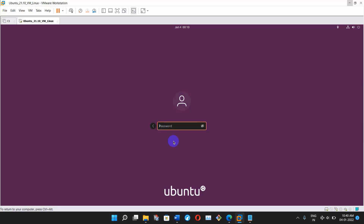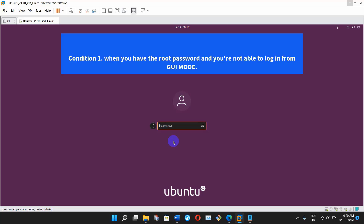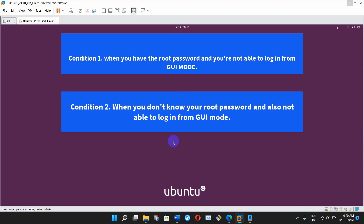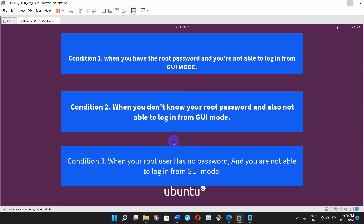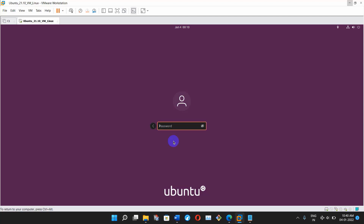When this problem comes, we have to reset the root password. Let's discuss some possible ways to reset the Ubuntu user password with some conditions. Condition one: when you have the root password and you are not able to login from GUI mode. Condition two: when you don't know your root password and also you are not able to login from GUI mode. Condition three: when your root user has no password and you are not able to login from GUI mode. Let's fix this now — first way, condition one.